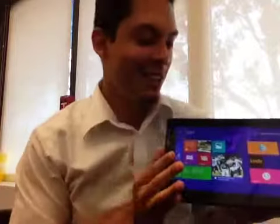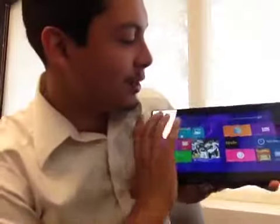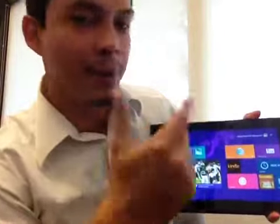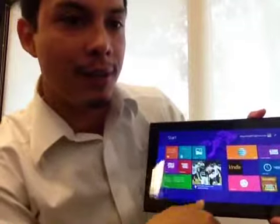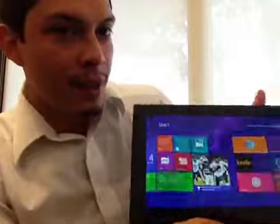Good morning Florida, here I am, Daniel Gomez, showing you guys what the Windows tablet can do for you.